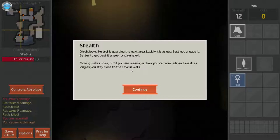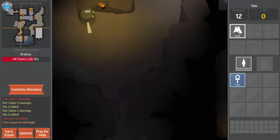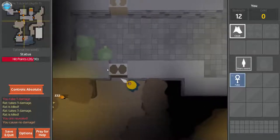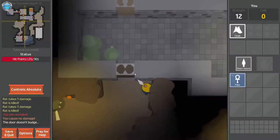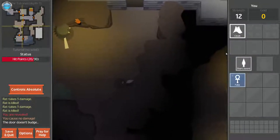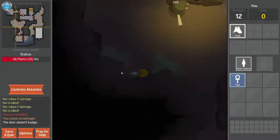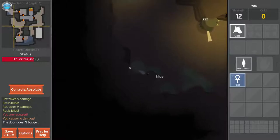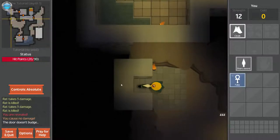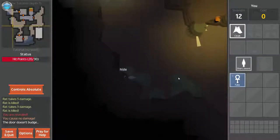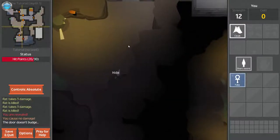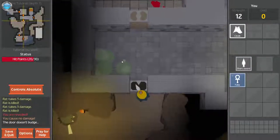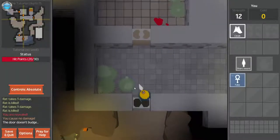Door opened. Troll. Looks like a troll is guarding the next area. Luckily, it is asleep. Best not engage it. Better get past it unseen and unheard like a fart. Moving makes noise, but if you are wearing a cloak, you can also hide and sneak as long as you stay close to the cavern walls. I am wearing a cloak. Remember, now that you found the amulet of Yander, your objective is to escape. Make your way to the entrance and climb the stairs.